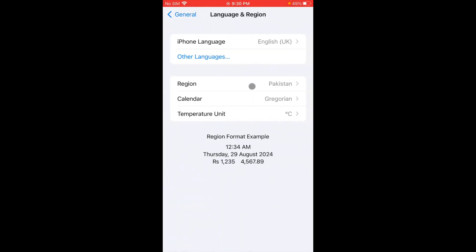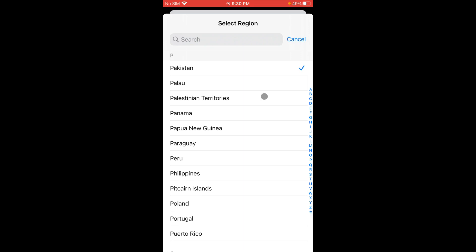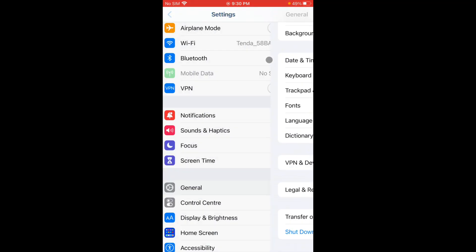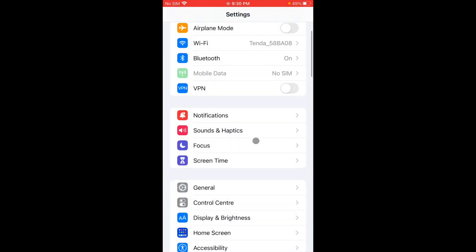Now you have to click on Language and Region and select your region according to your country. And now you have to go back.